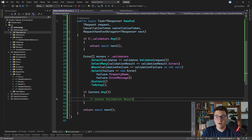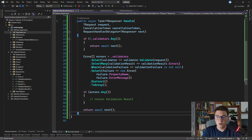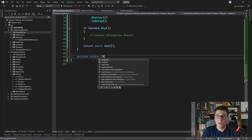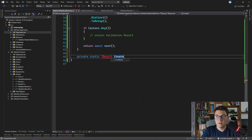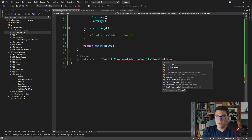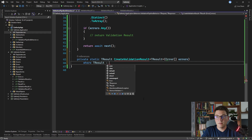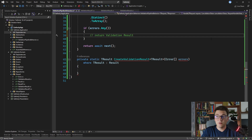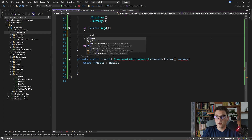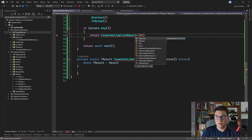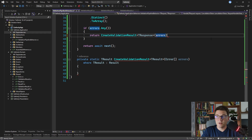Let's see how we will return a validation result. For this, I'm going to use some reflection magic. I'll create a new private static generic method named createValidationResult with a generic argument TResult, accepting an errors array parameter, with a generic constraint that TResult must implement the result class. Now that we have this method defined, I'll call it inside of the pipeline behavior handle method — I'll say createValidationResult, pass in TResponse as the generic argument, and pass in the errors array.